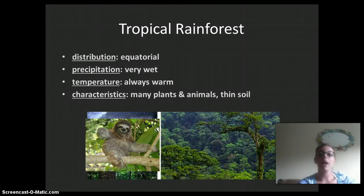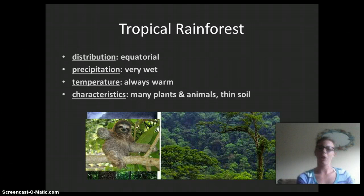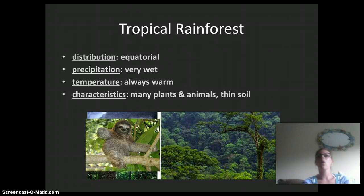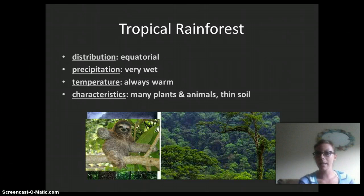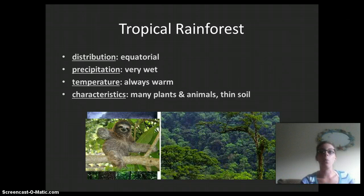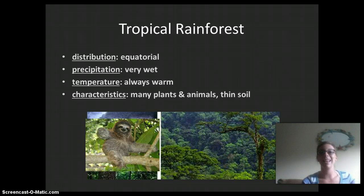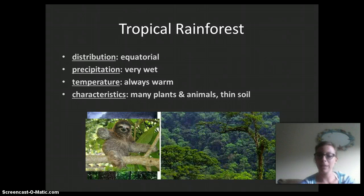That's an overview of our land biomes. We will talk about aquatic biomes in the next video. What I want you to remember is that these biomes all share similar characteristics — so a tropical rainforest in Costa Rica will share similar characteristics to one in Australia: very wet climate, very warm, and many plants and animals living in the region, which defines it as a tropical rainforest. Stay tuned for our next video on aquatic biomes.